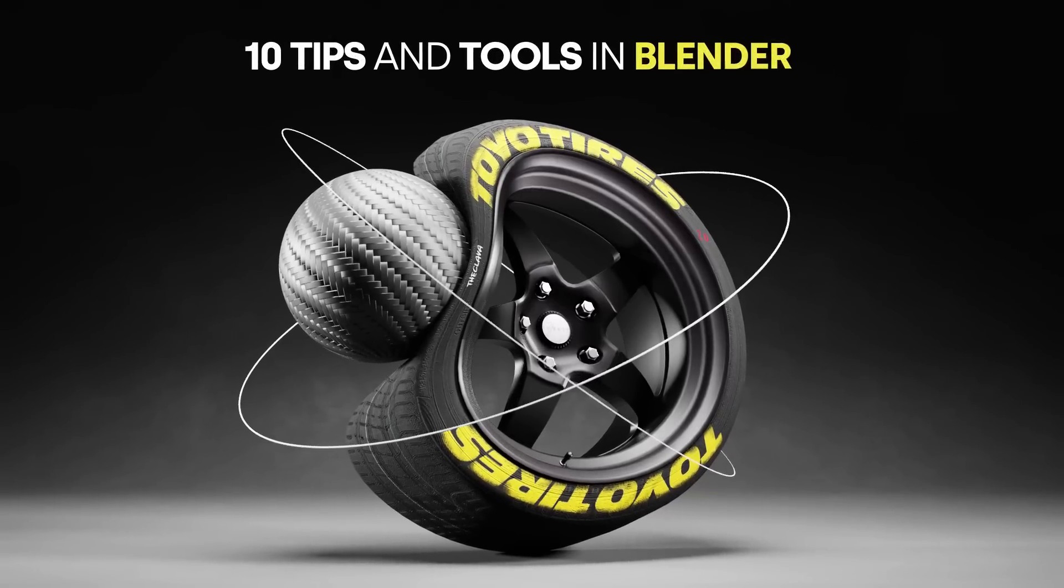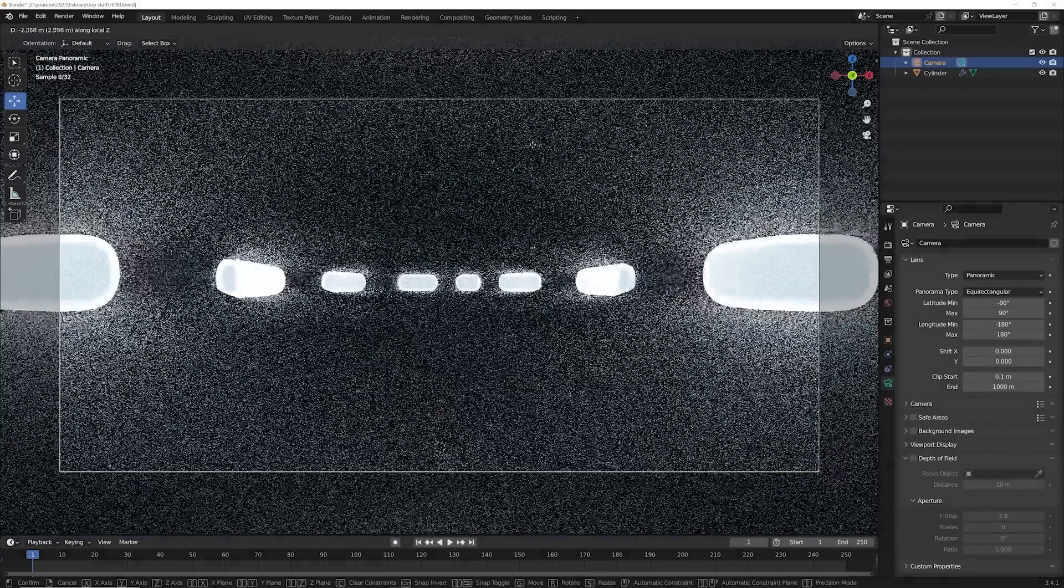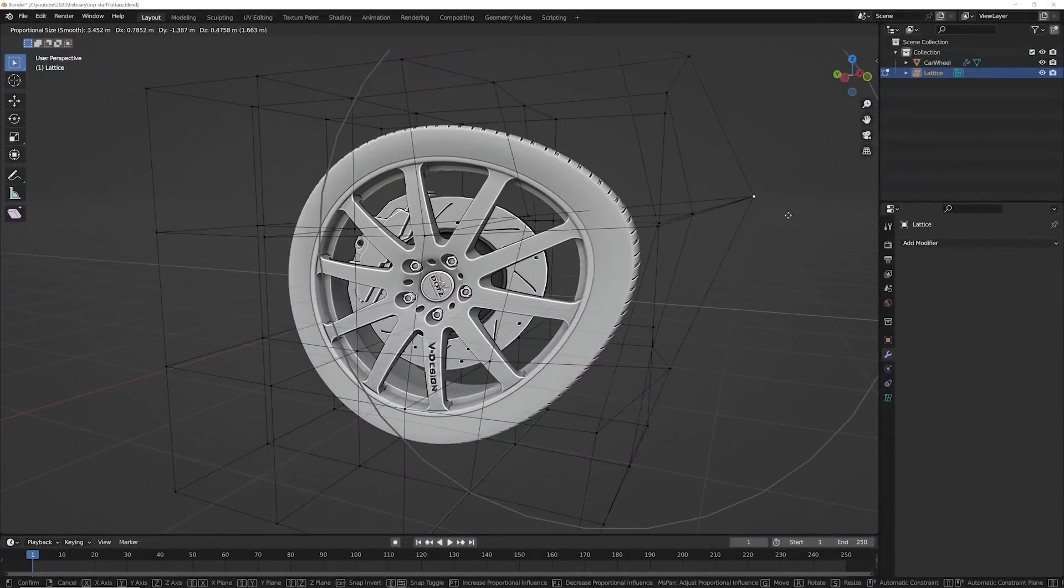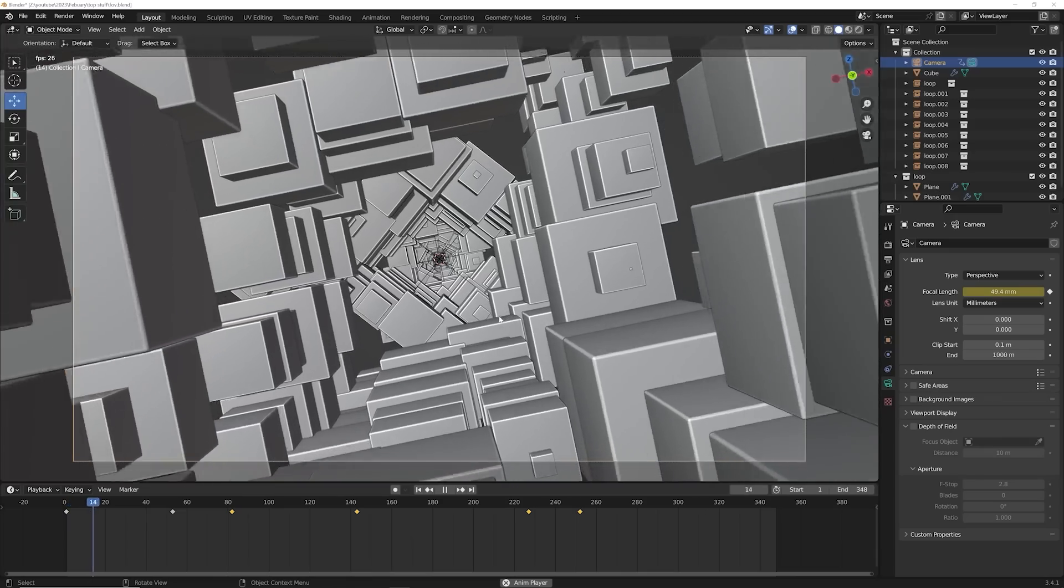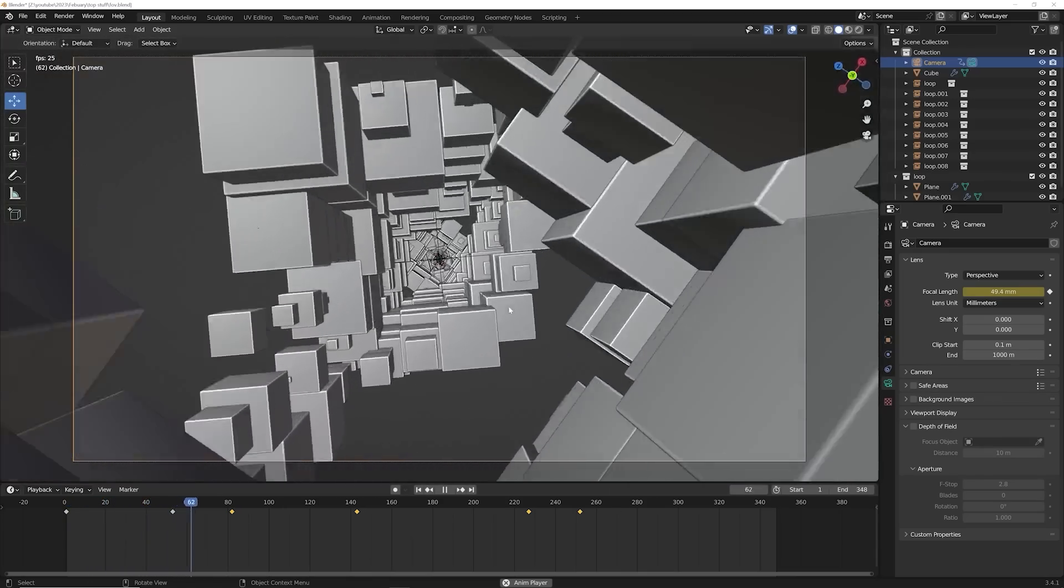How's it going guys? So in today's video, I'm going to show you 10 really cool tips and tricks in Blender that can help you either with creativity, problem solving, or just honestly having fun in Blender, which is so important. So with that being said, let's get into those tips.